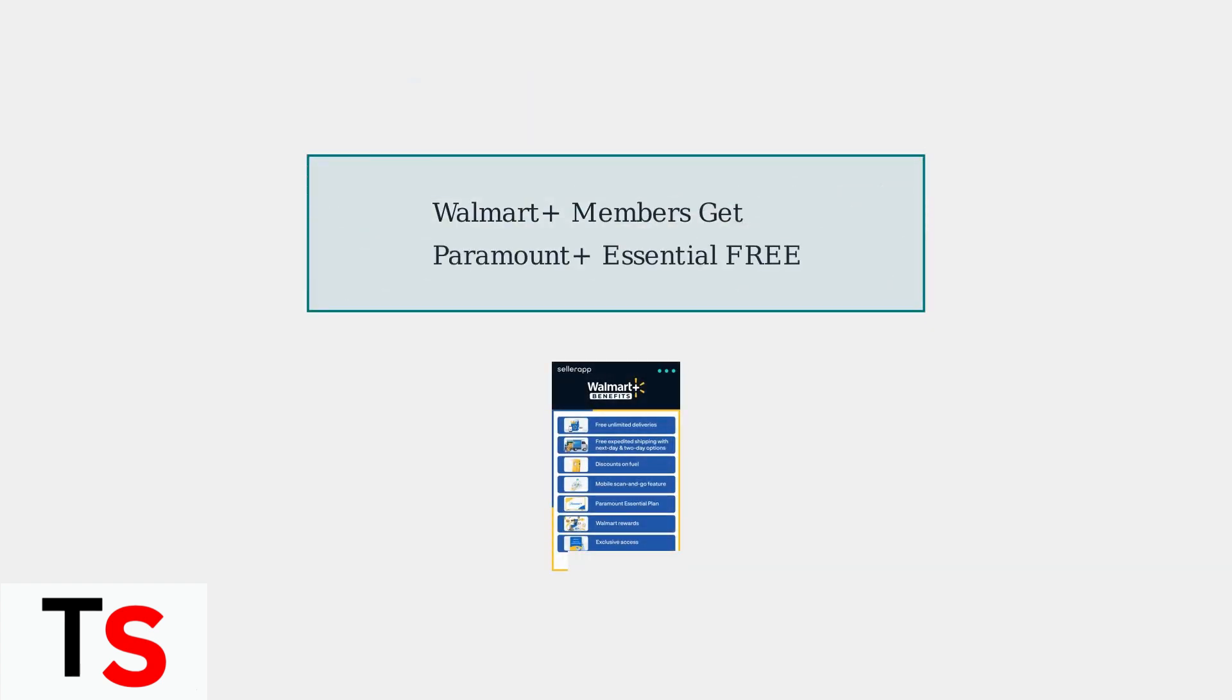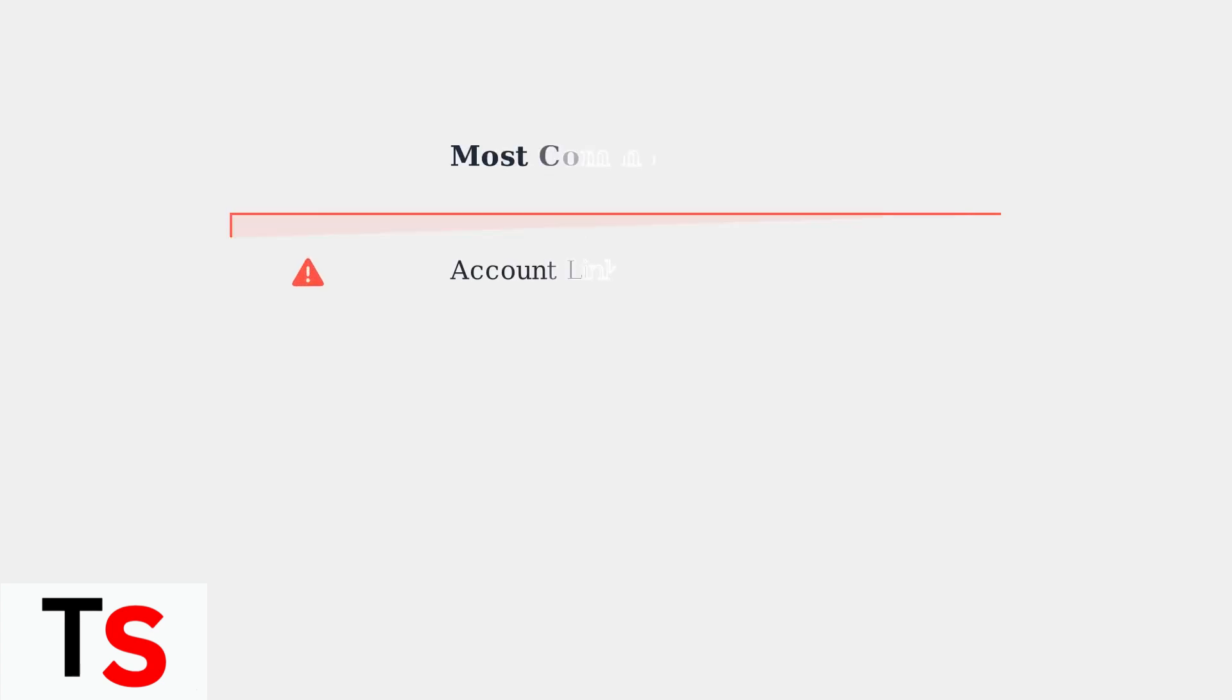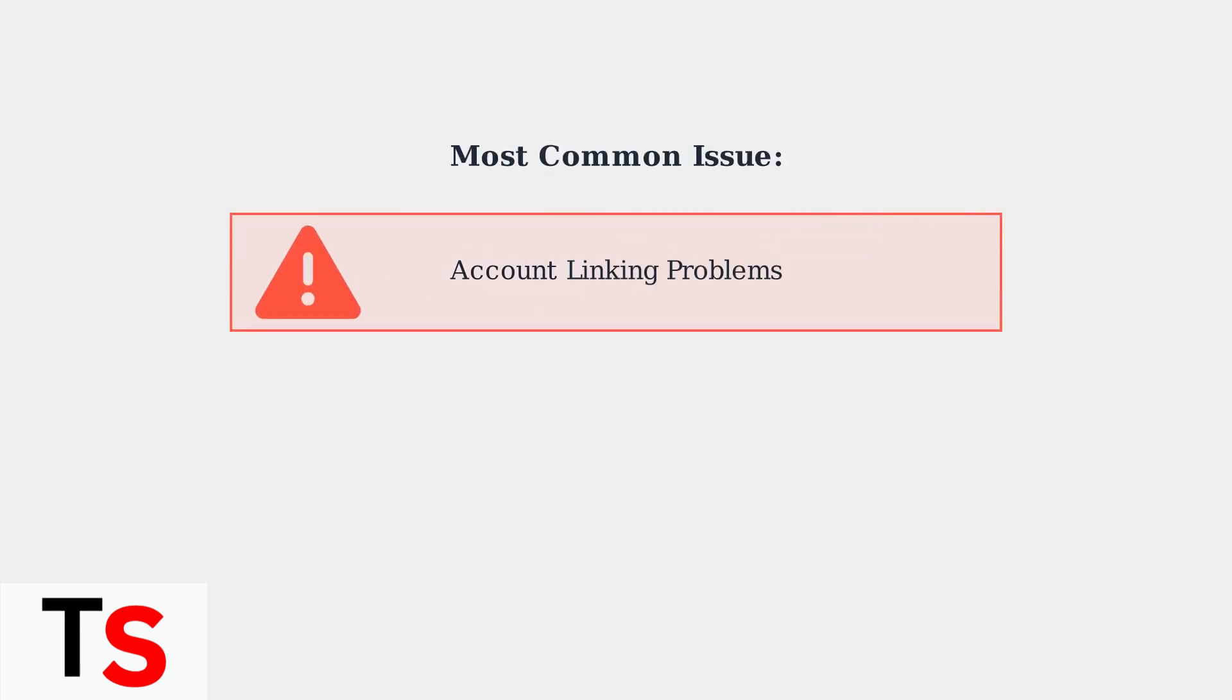The primary benefit is straightforward: Walmart Plus members get Paramount Plus Essential, which is the ad-supported tier, at no additional cost. This represents significant savings compared to subscribing to Paramount Plus separately. However, the most common issue users face is problems linking their Walmart Plus account to Paramount Plus.